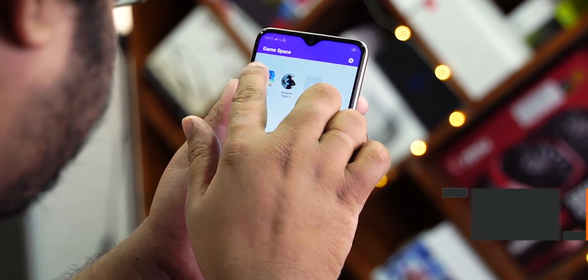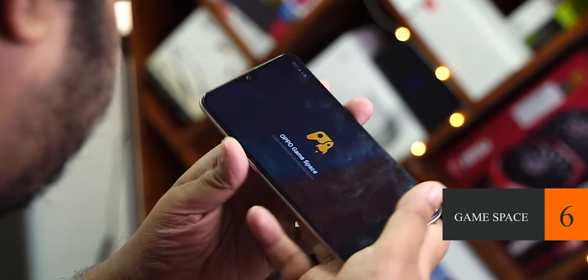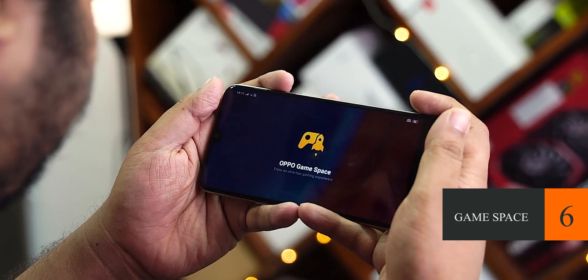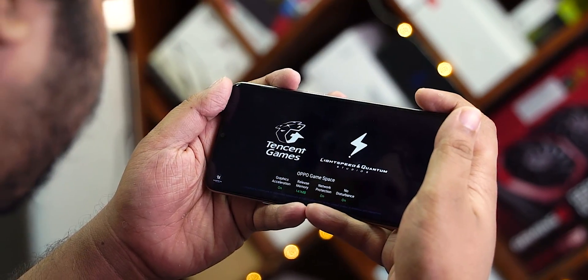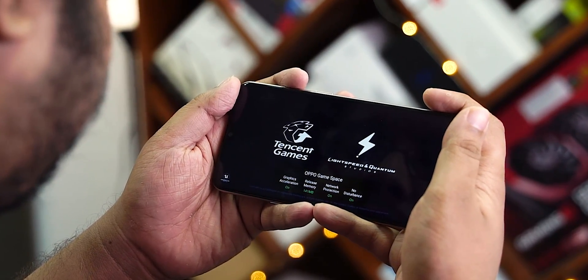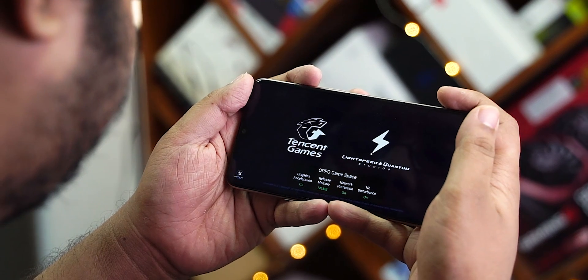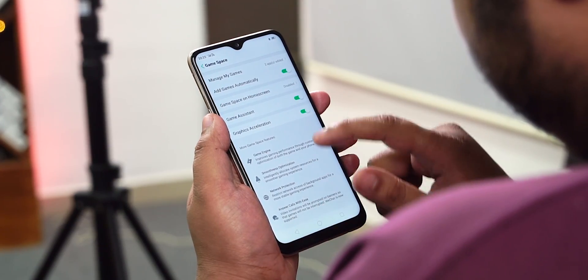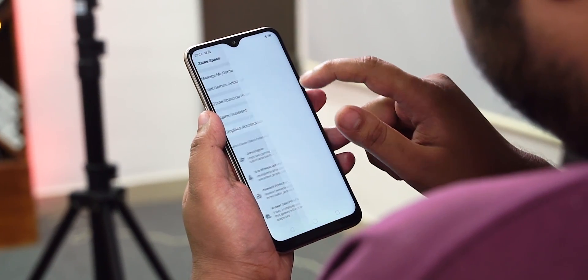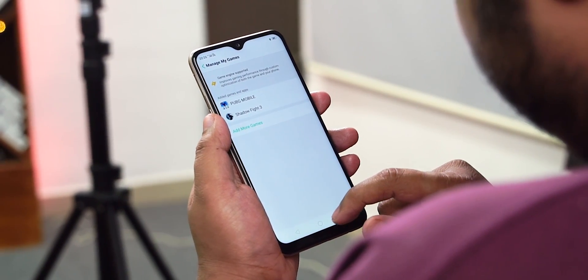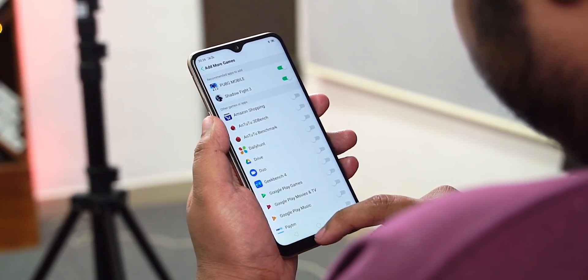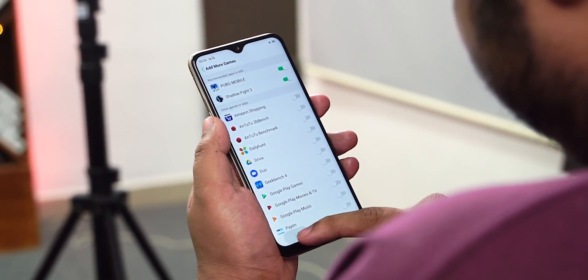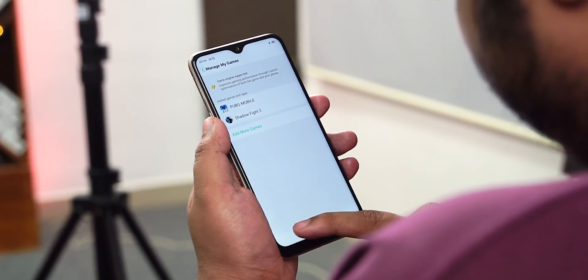Number 6 — Game Space. You can use a lot of demanding games on your phone. You can use a special engine in Game Space to use the hardware to maximize your phone's performance. You can use priority network access for the game, and you can lock out most notifications for uninterrupted gaming.